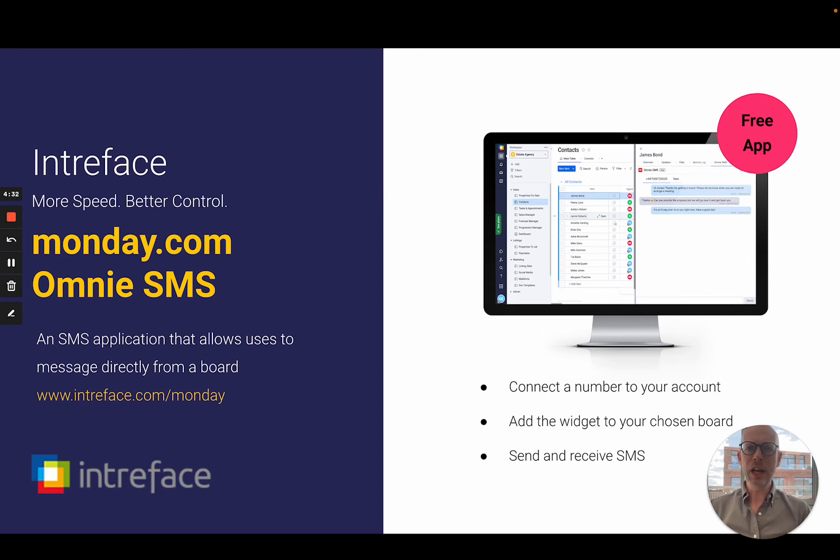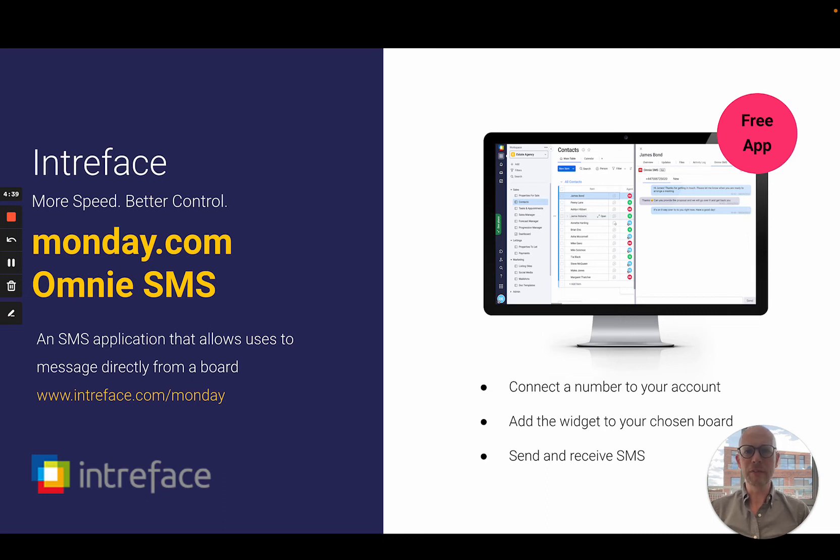Welcome to this demo of our SMS application for monday.com. This tool allows users to connect a phone number to their account and message directly from a monday.com board.